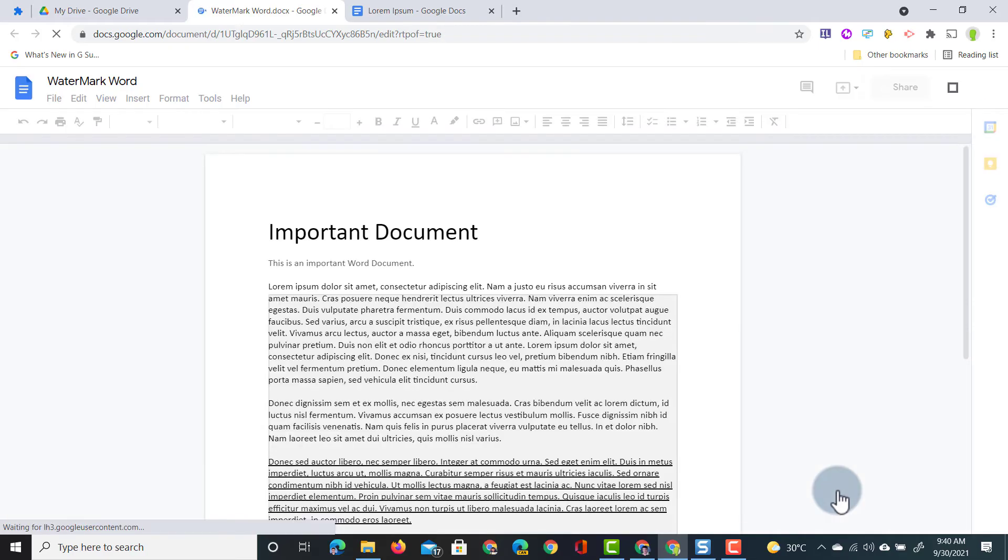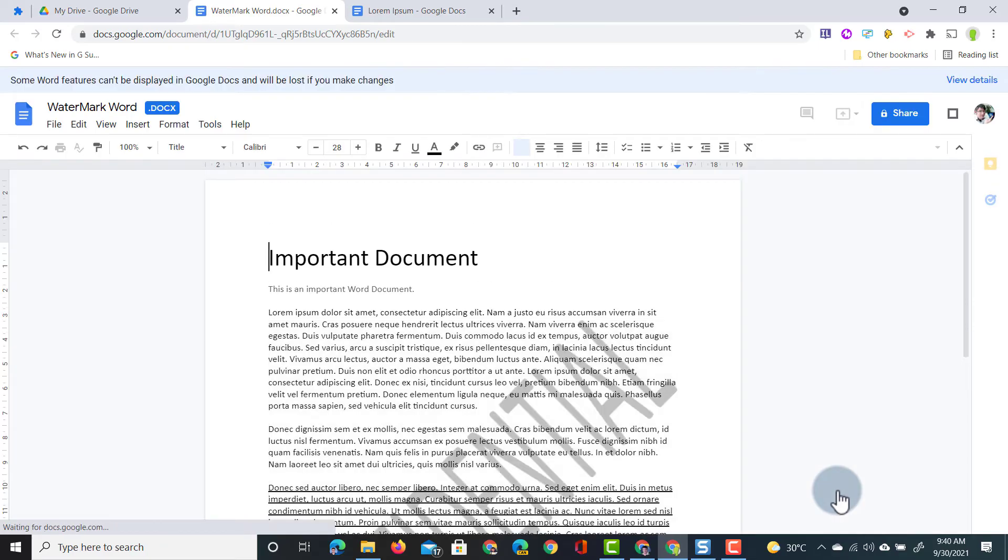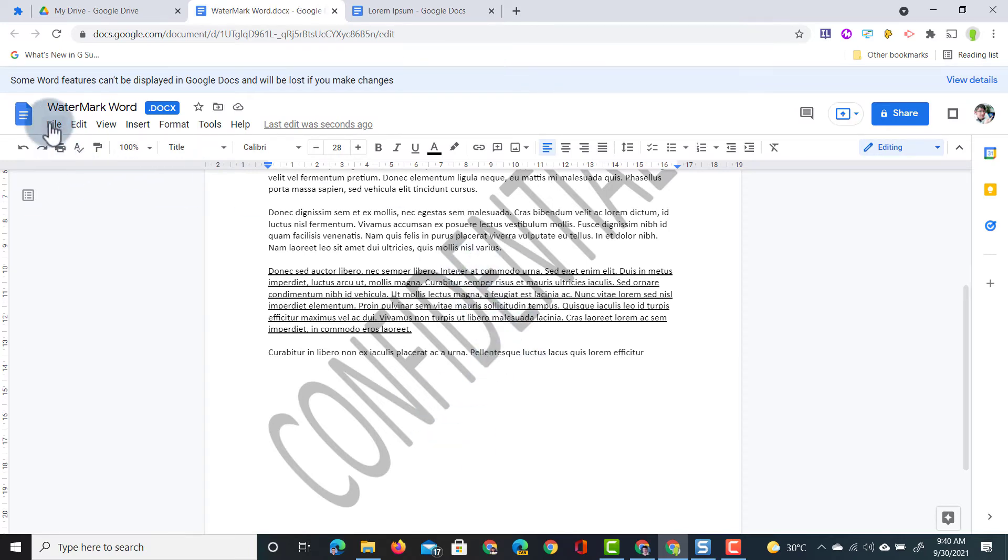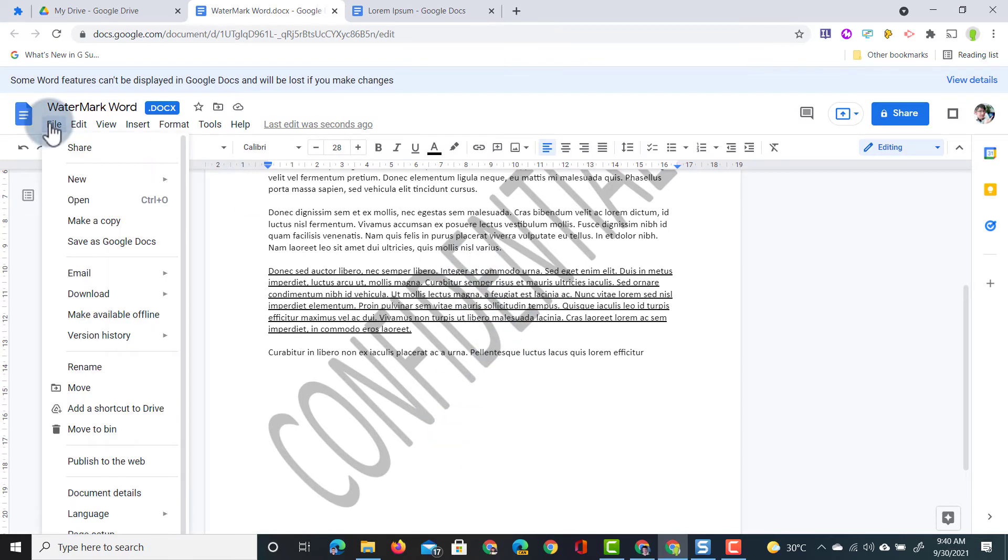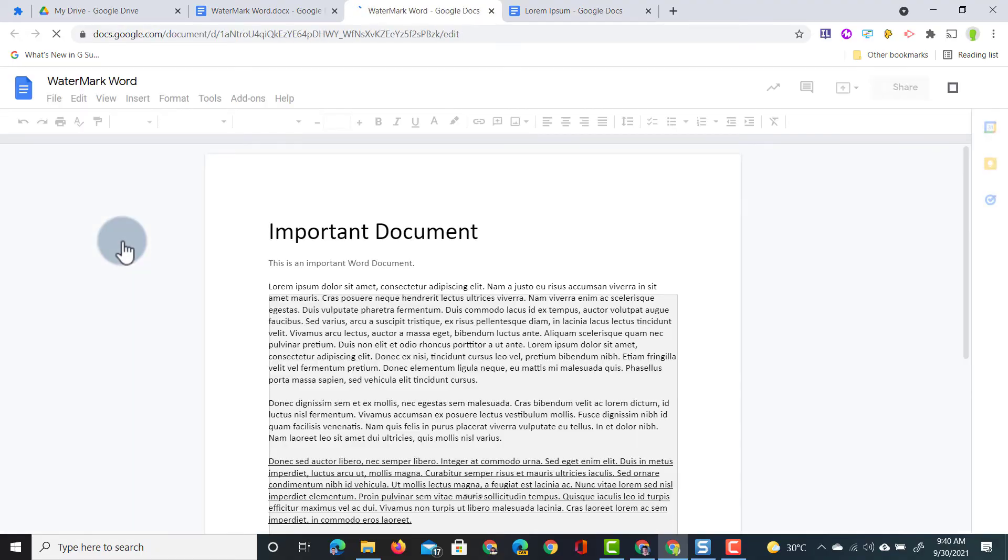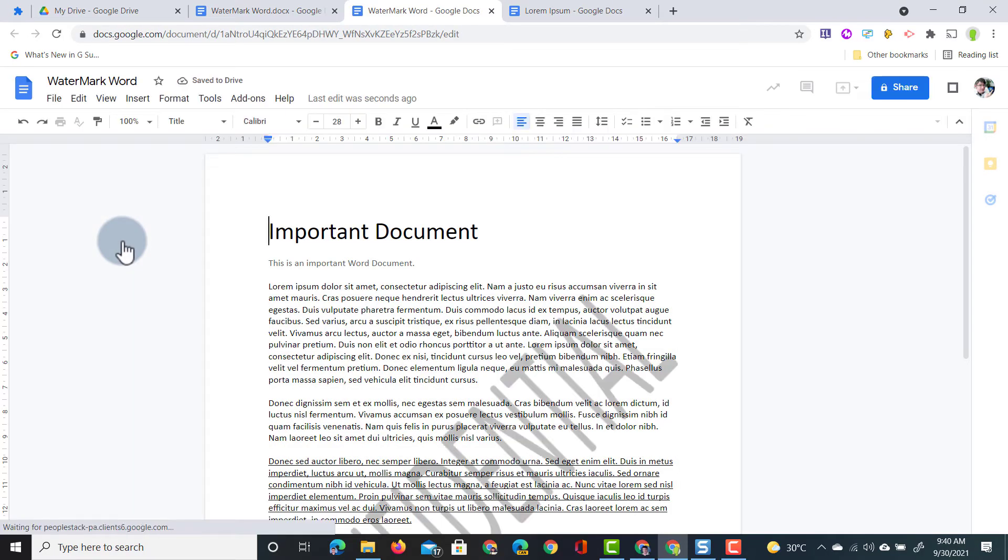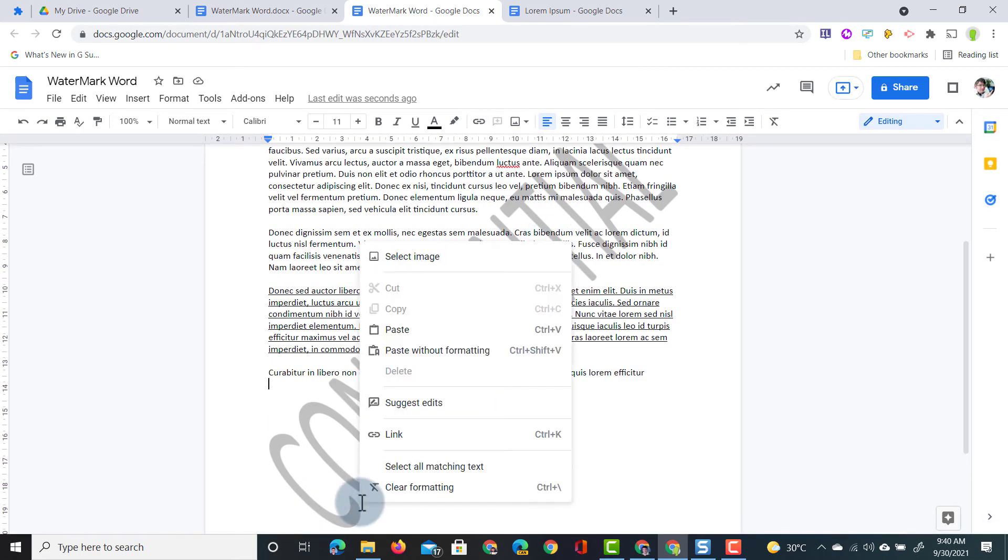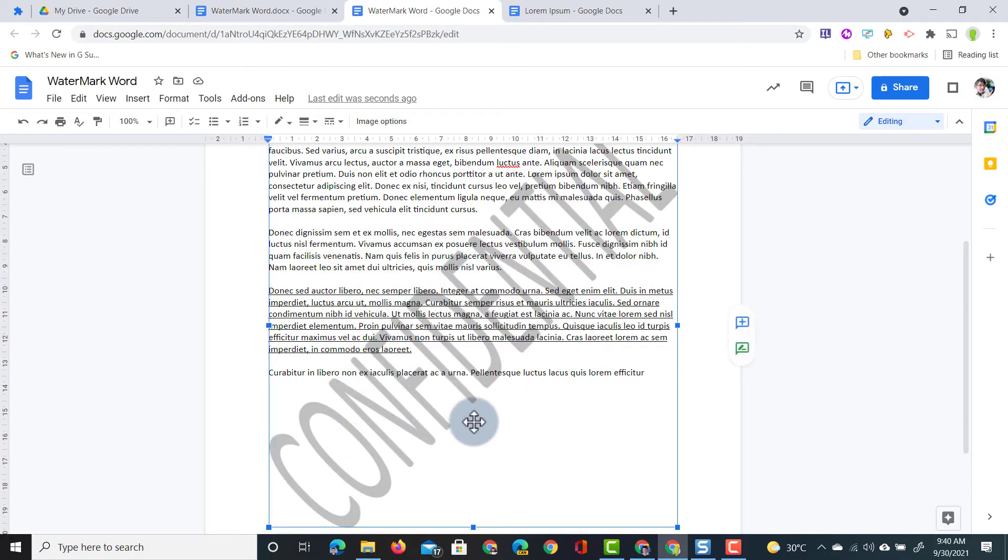I can open up this document and you can see that that watermark is brought into my document. If I now turn this into a Google Doc and save a copy as a Google Doc this watermark will also be brought over into my Google Documents. So here you can see I have that confidential watermark there. I can right click and then select the image to change that image. Maybe crop it or resize it.